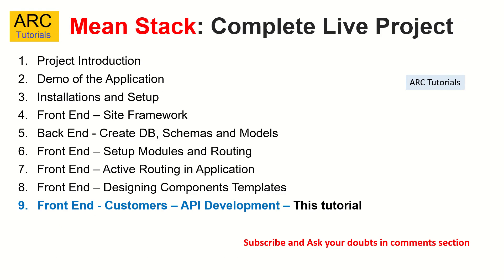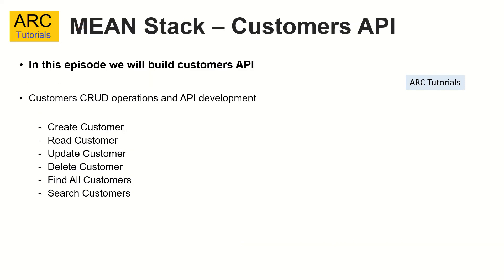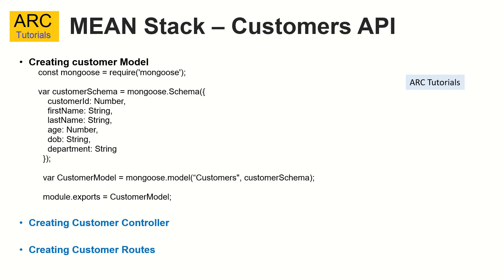So far we have done all the groundwork for our applications both the UI as well as the APIs. Today we will start with the actual API development for our first feature that we'll develop which is the Customers module. So what are we going to do today? We are going to implement the CRUD operations, which means create, read, update, find and search customers. So these are the typical use cases that you would see in any feature module that you will build. Let's get started. We have a lot of work to do.